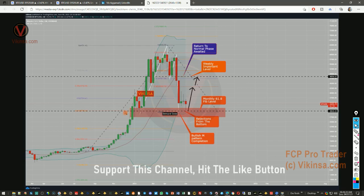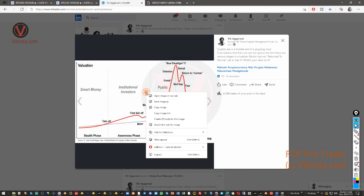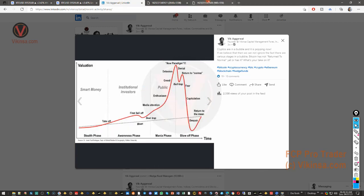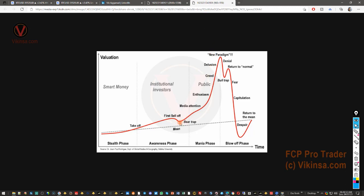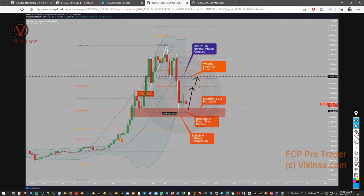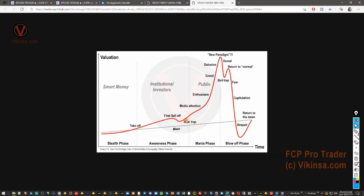This was the demand zone — the market completed that M pattern. This is the monthly 61-point Fibonacci level, and the market never actually created any kind of retest. So I'm expecting the market to continue higher, at least to perform some kind of retest to the upside. One reason is the M pattern, another is this very good demand zone, and the third reason is if you think cryptos are in a bubble, this is the same type of move that happened before.